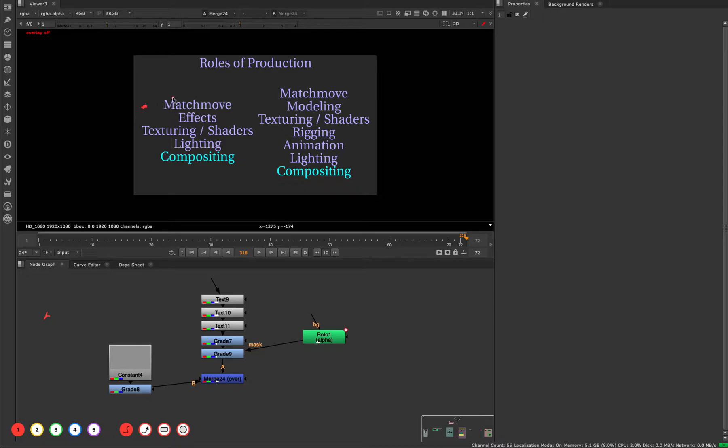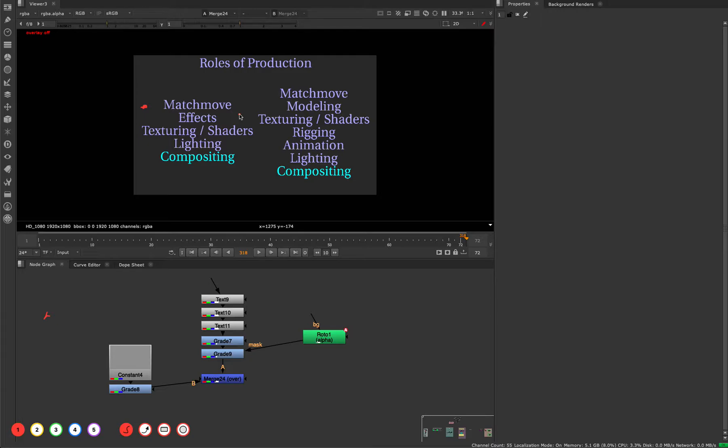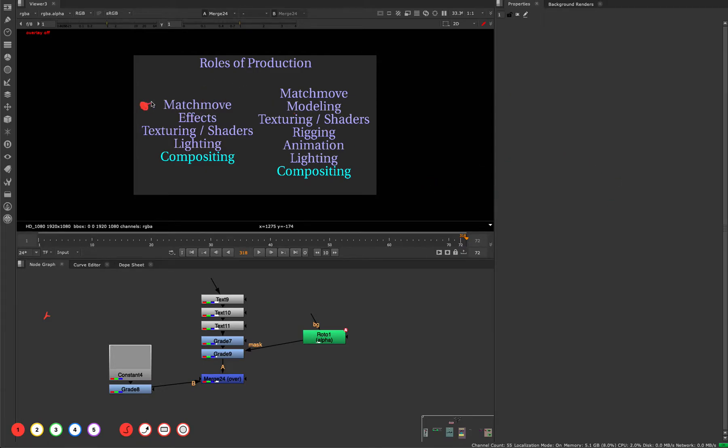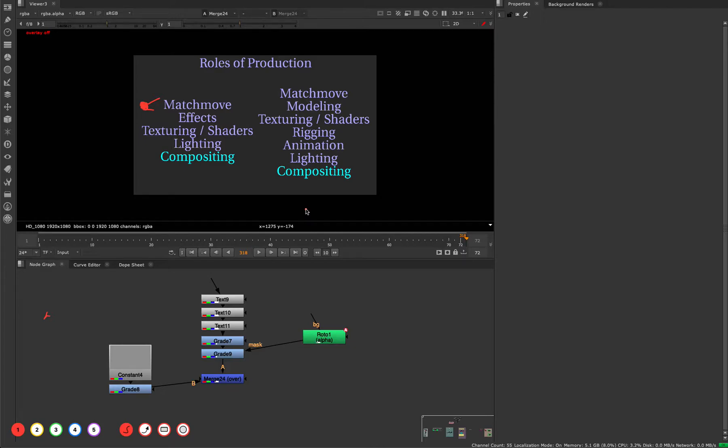Going over what each department does and why shots go through all these people before we get to do anything. We have matchmove, which is basically 3D camera tracking and camera solving. If you've taken my previous courses, we did some of that on our own. Depending on the studio, sometimes you'll need to do your own 3D tracks. But in a big studio, there's an entire department that does the 3D tracking for you. You'll get the 3D camera and some ground geometry already given to you. If you're freelancing or working on your own projects, you'll need to know how to do matchmove yourself. That's why I teach it, because it's really important to be able to track stuff if you want to learn compositing.